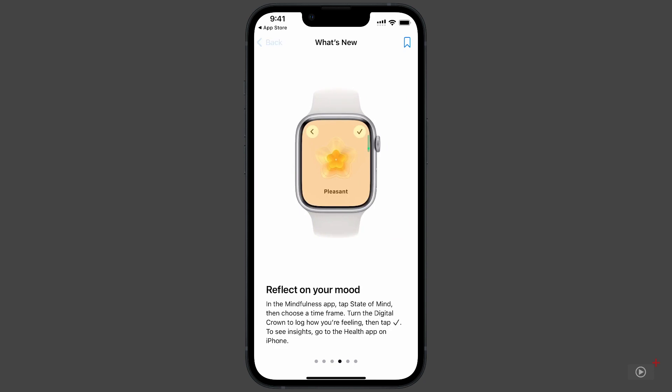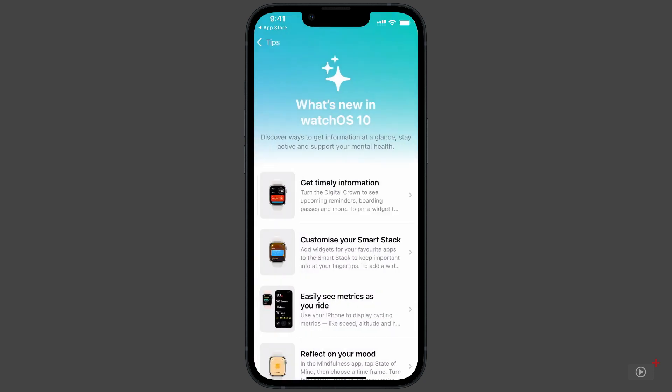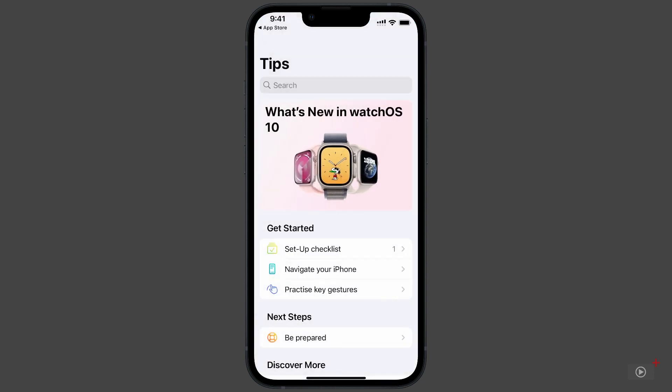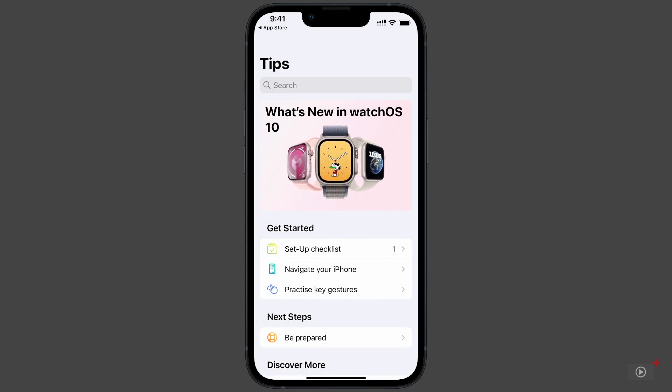Now, that's not the end of tips for the watch, but we're going to visit some other sections and discover some new ones. Getting Started is broken down into three categories. Tap on the Setup Checklist.